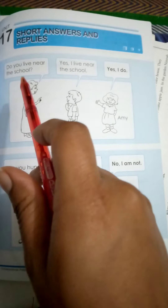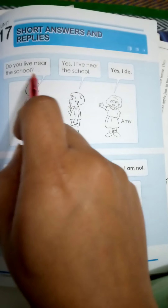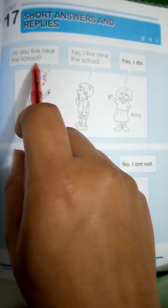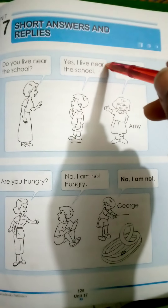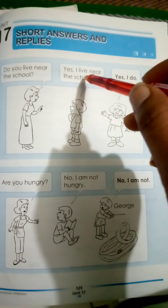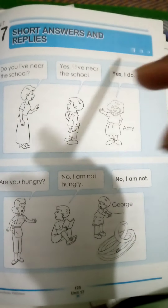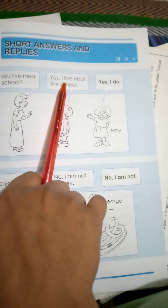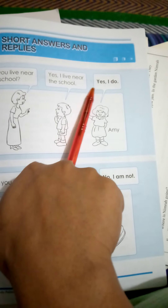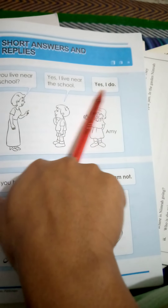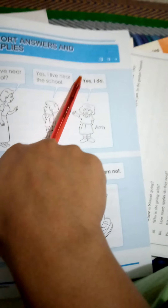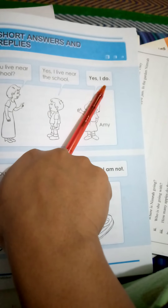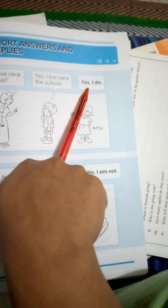For example, a lady is asking do you live near the school? There are two children. One replies yes I live near the school — she has properly answered by completing the full sentence. But Amy just said yes I do, which is the short answer for yes I live near the school. So that is what you have to understand: the full sentence is proper, but yes I do is the short answer.